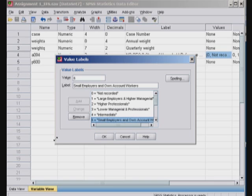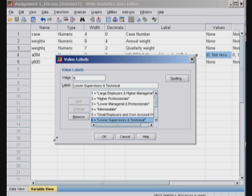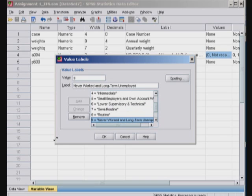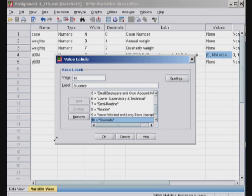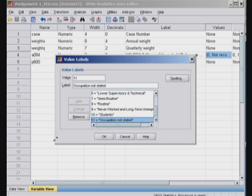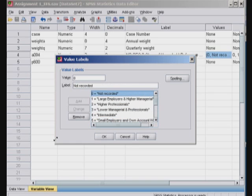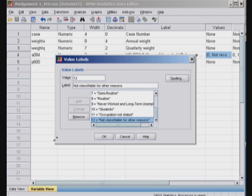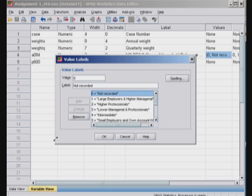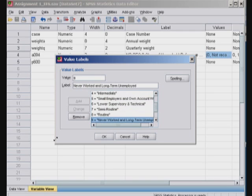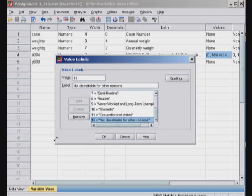Intermediate as four. Small employers and own account workers, five. Lower supervisory and technical staff as six. Semi-routine as seven. Routine jobs as eight. Never worked and long-term unemployed, nine. And ten as students. And eleven is occupation not stated. And twelve is not classifiable for other reasons. Now first of all there are twelve categories, actually thirteen if you include zero. And those categories are demonstrating one thing. Number one, zero stands for not recorded. This probably is an error on part of the surveyor, forgot to ask or forgot to list. And the other categories are listed from one to twelve in no particular order. So it's a categorical variable not an ordinal variable.